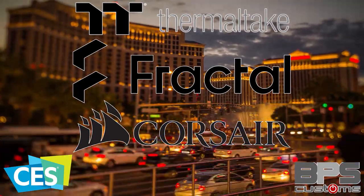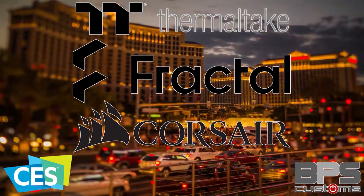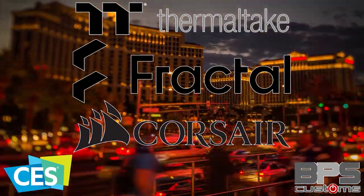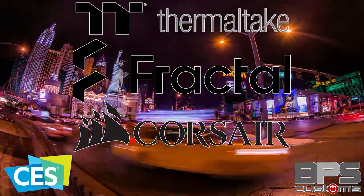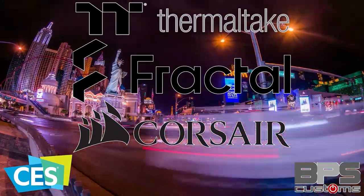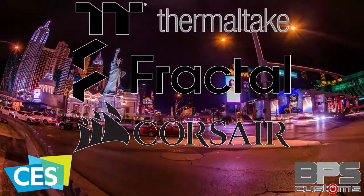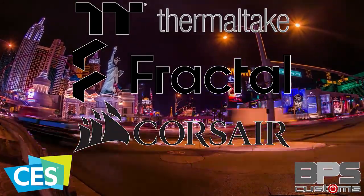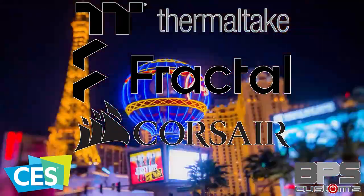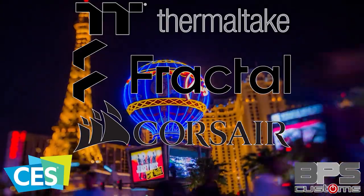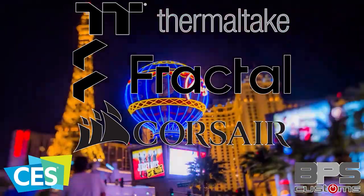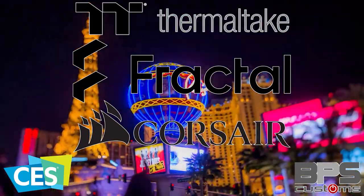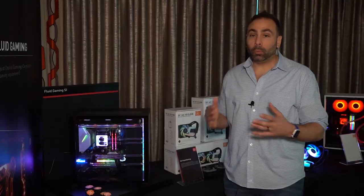BPS Customs' coverage of CES 2020 in Las Vegas is made possible by Thermaltake, Fractal Design, and Corsair. Thank you to them for making our trip possible. Check out the links below and show them some love because the last thing I need is for them to join forces into some PC hardware Voltron for the sole purpose of defeating me in single combat.